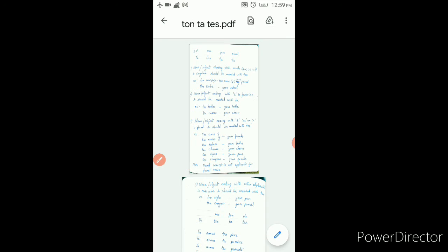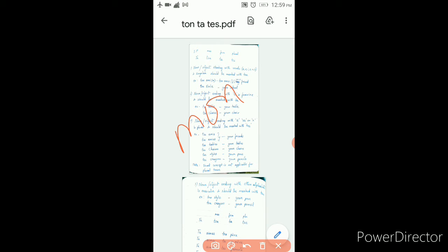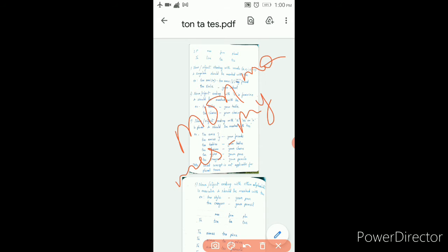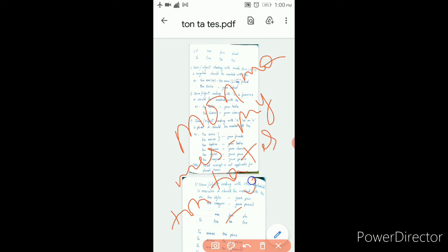The meaning of mo, ma, me is 'my.' The meaning of ton, ta, te is 'your.'